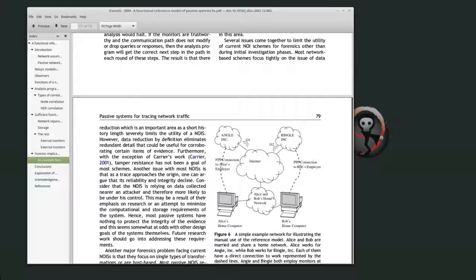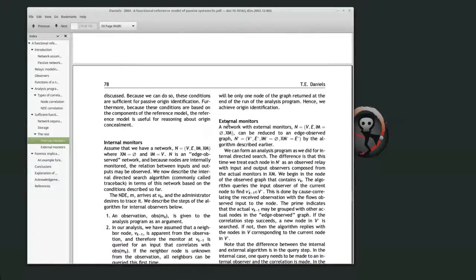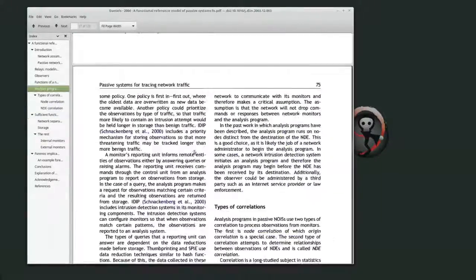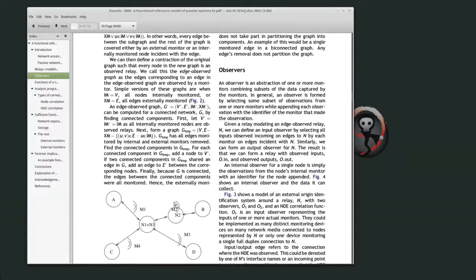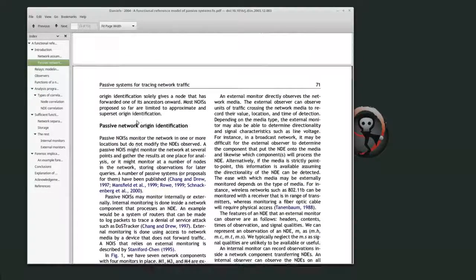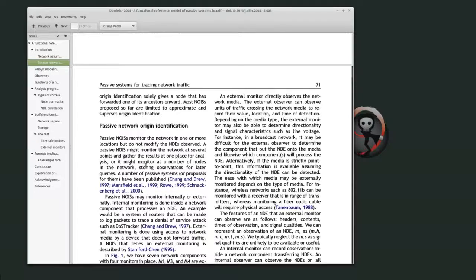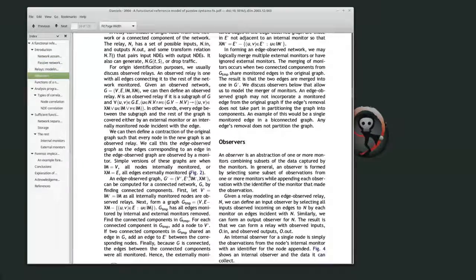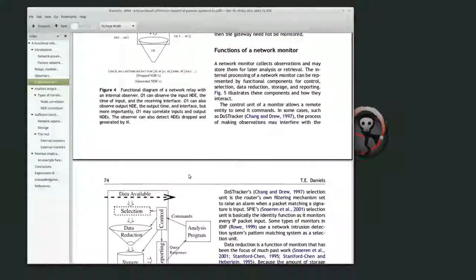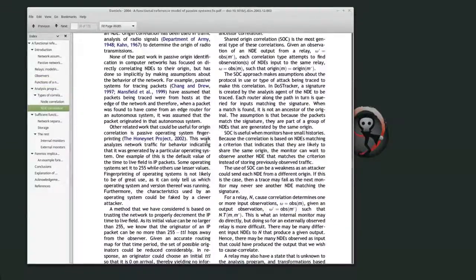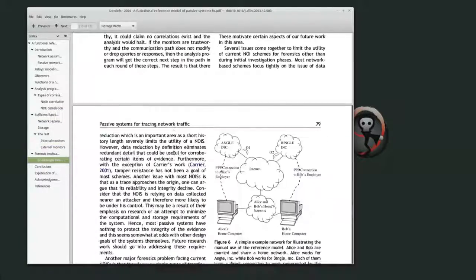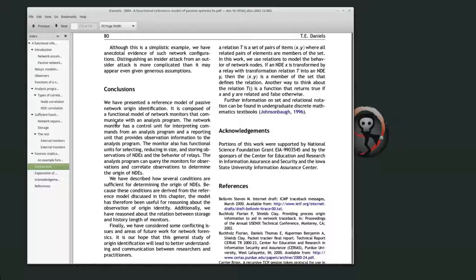This is proposed as a reference model, and because of that they tried to be quite general. They do give formal definitions — a formal definition of an observation, formal definition of internal and external monitors. It's essentially a state machine model of networks and passive network origin identification. This should really have been just called passive network origin identification rather than a reference model. The formalizations and the model they give are interesting, but looking at it today, it doesn't hold up very well, though it's still interesting to read in the perspective of 2004.